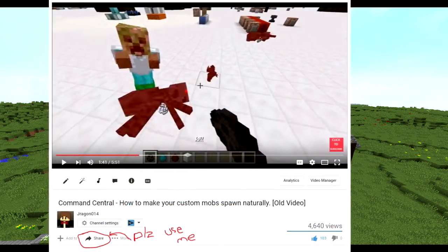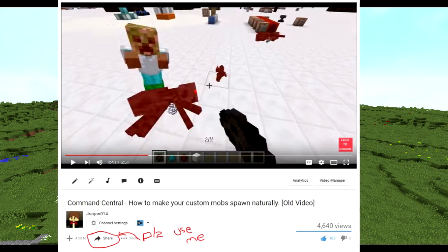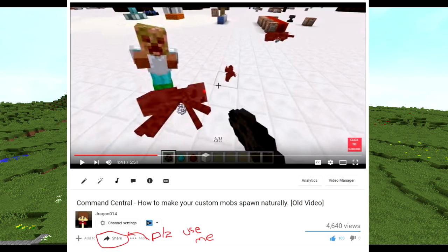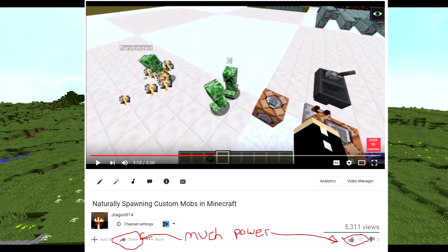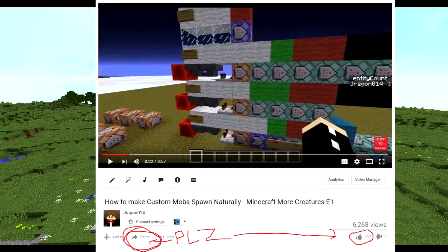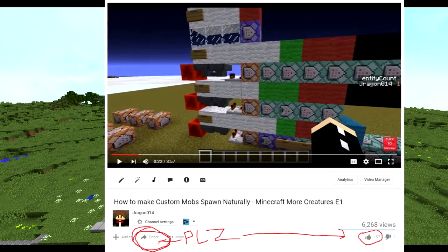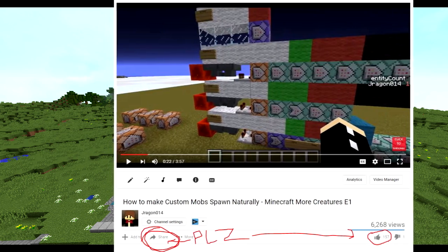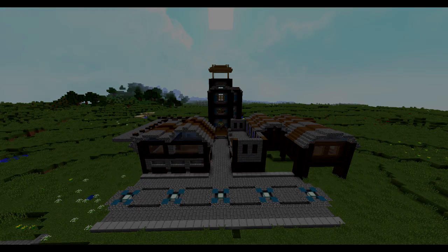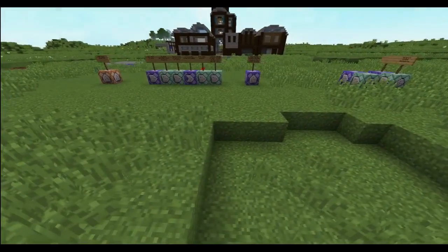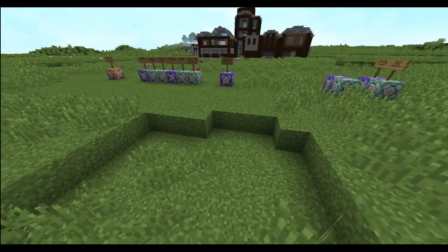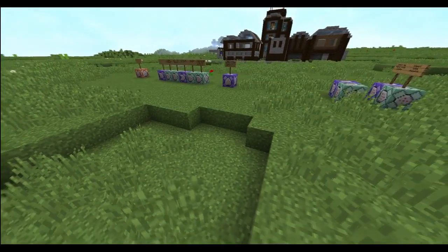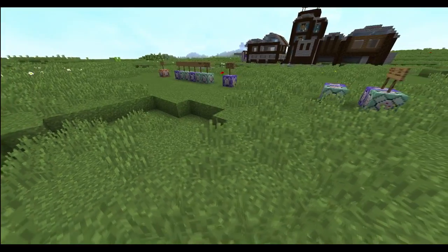He made mobs naturally spawn using blocks, entities, and armor stand randomizers. He made mobs naturally spawn using a timed randomizer. And he confused the hell out of you by making mobs naturally spawn with the stats command. And now, a method so superior and so simple, it makes me feel dumb for not thinking about it before. I present the ultimate naturally spawning custom mobs tutorial.